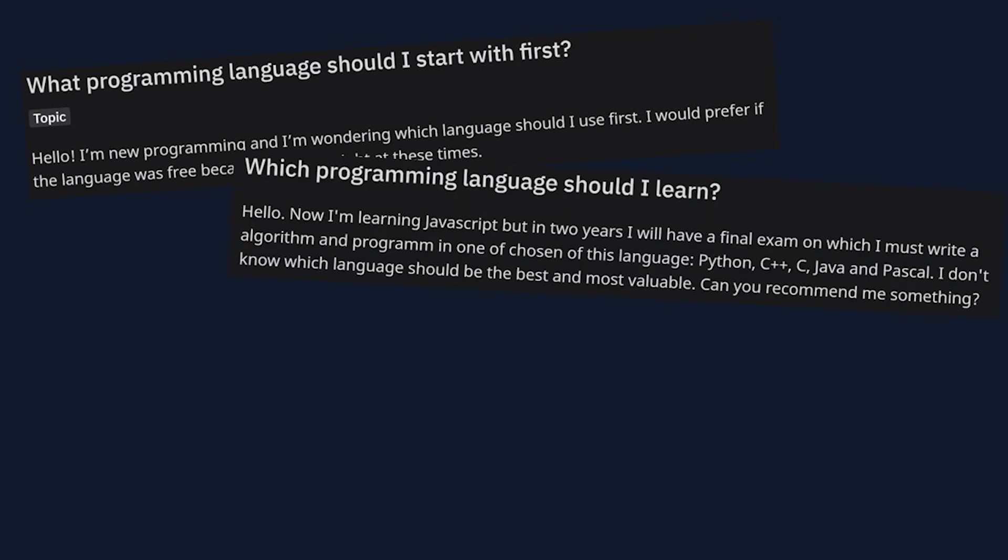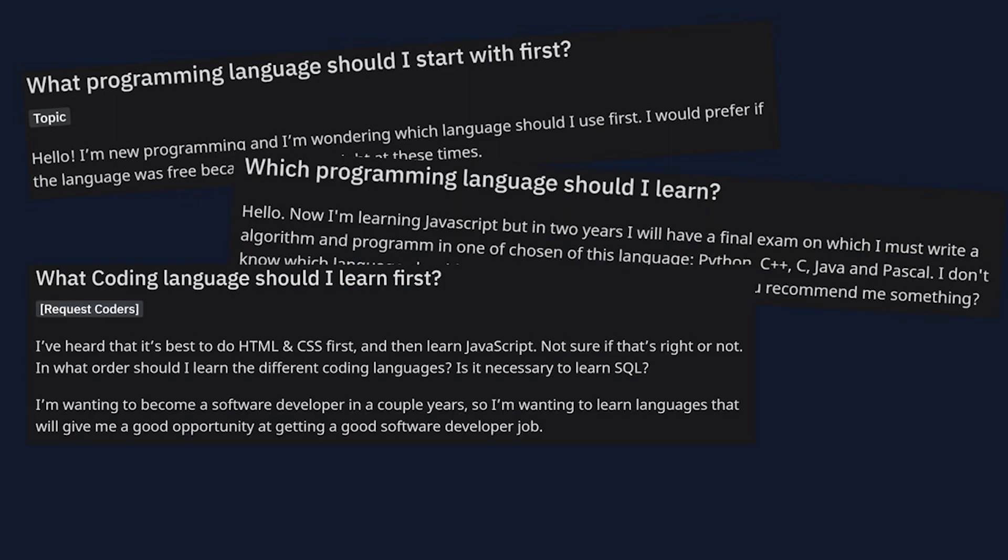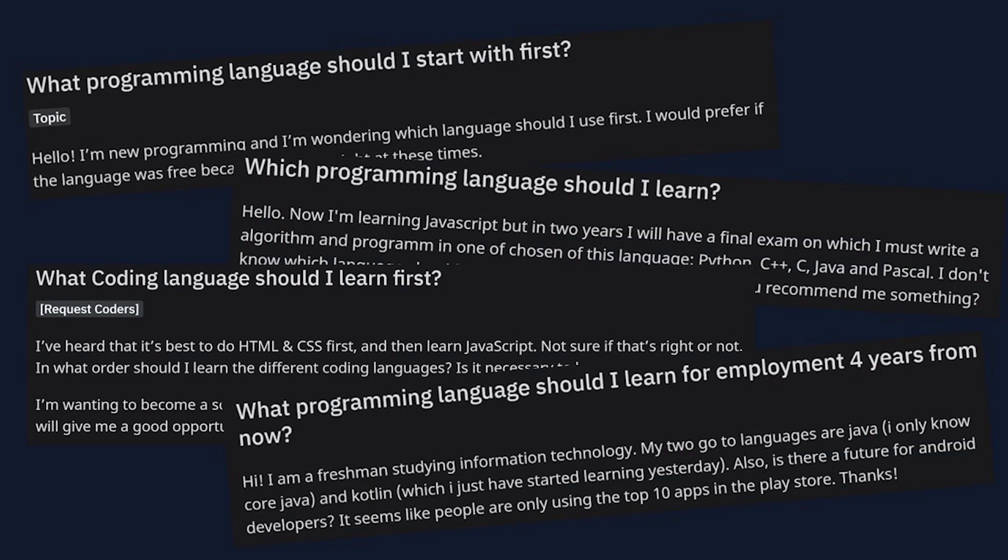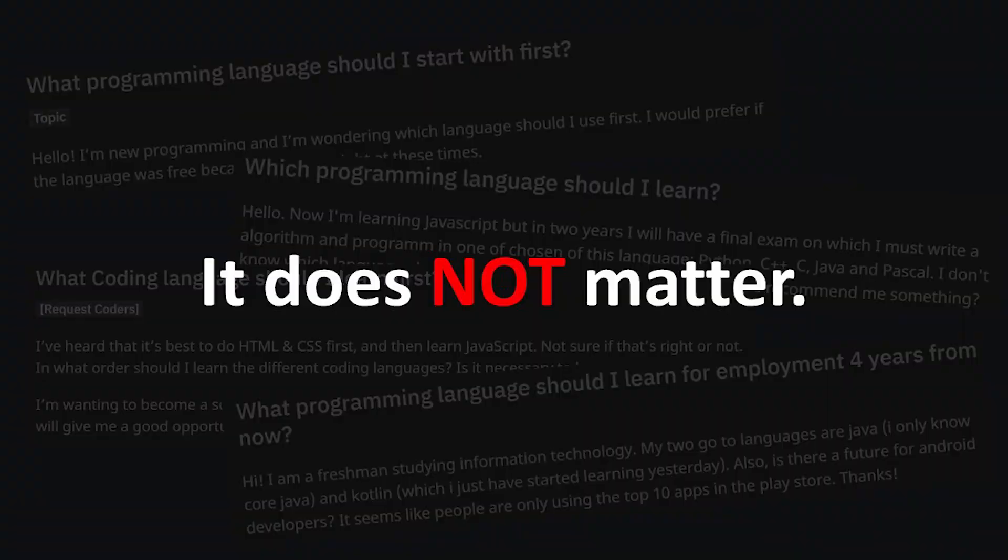If you're a beginner, here's something you need to know. The programming language you choose does not matter.